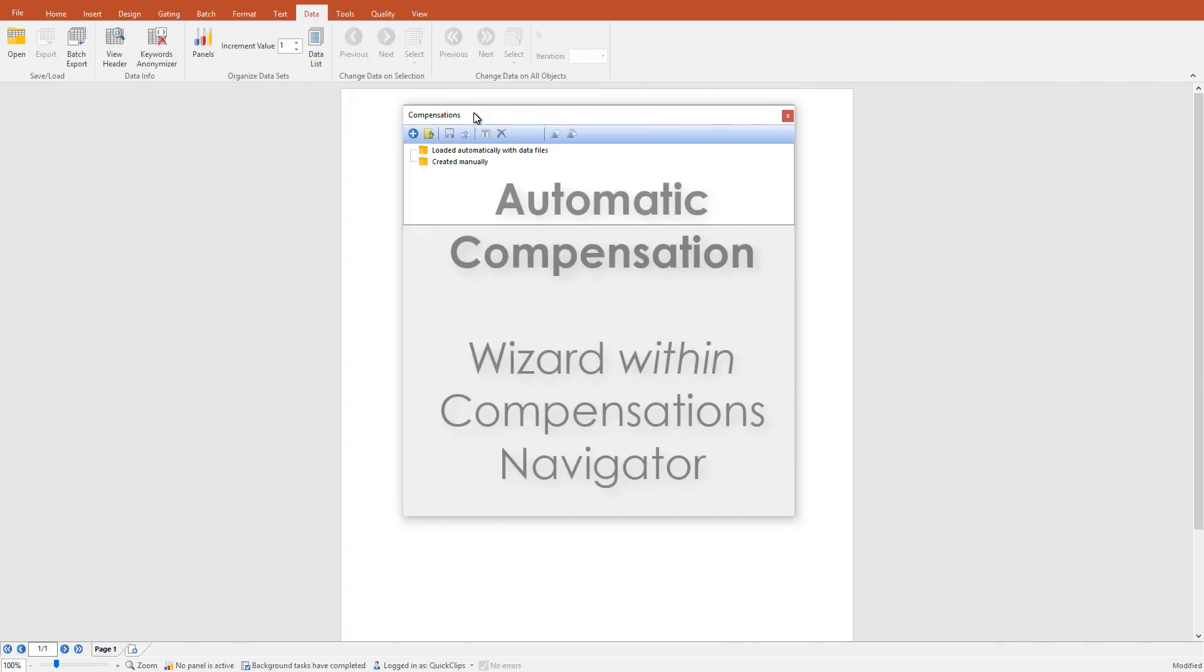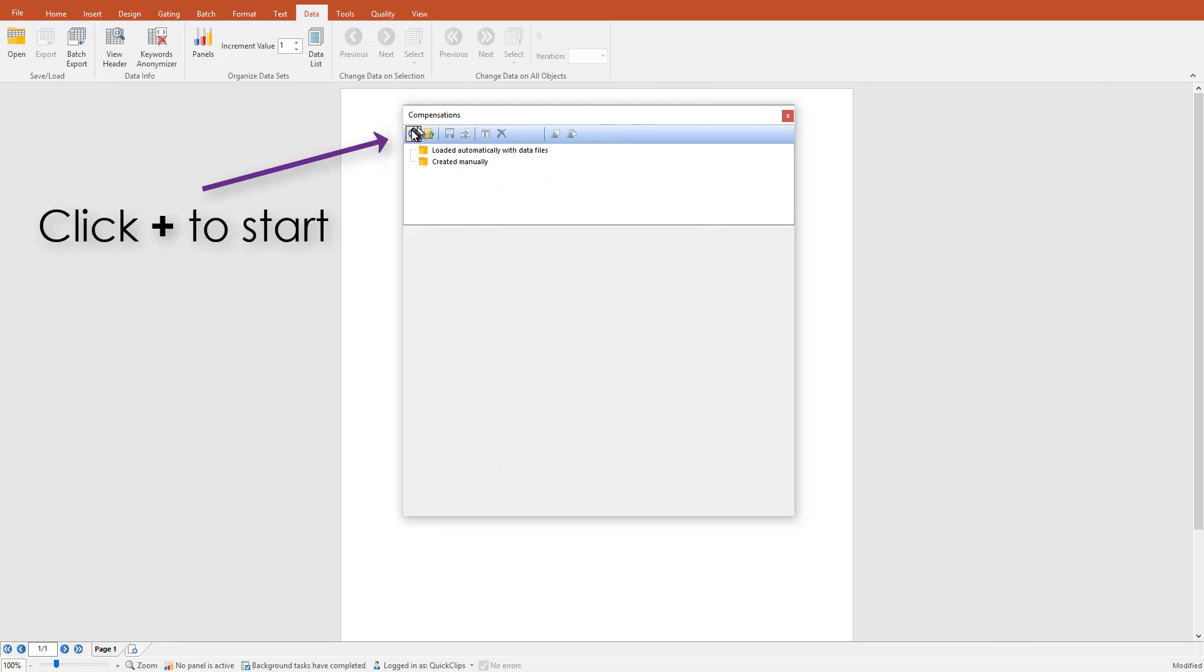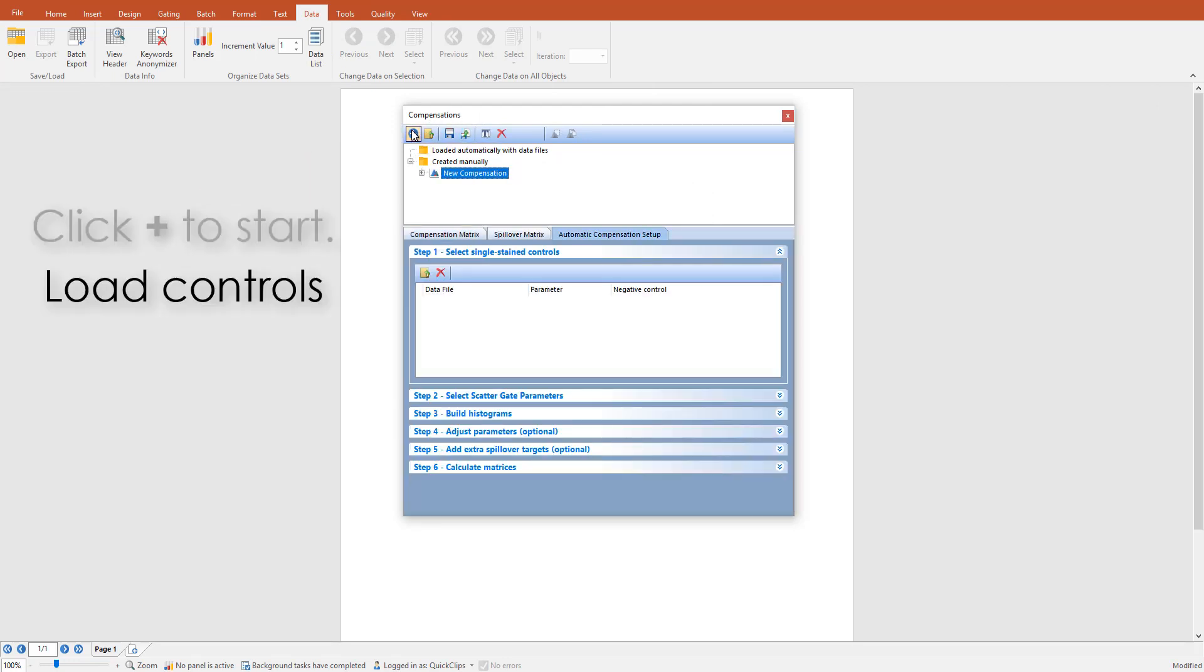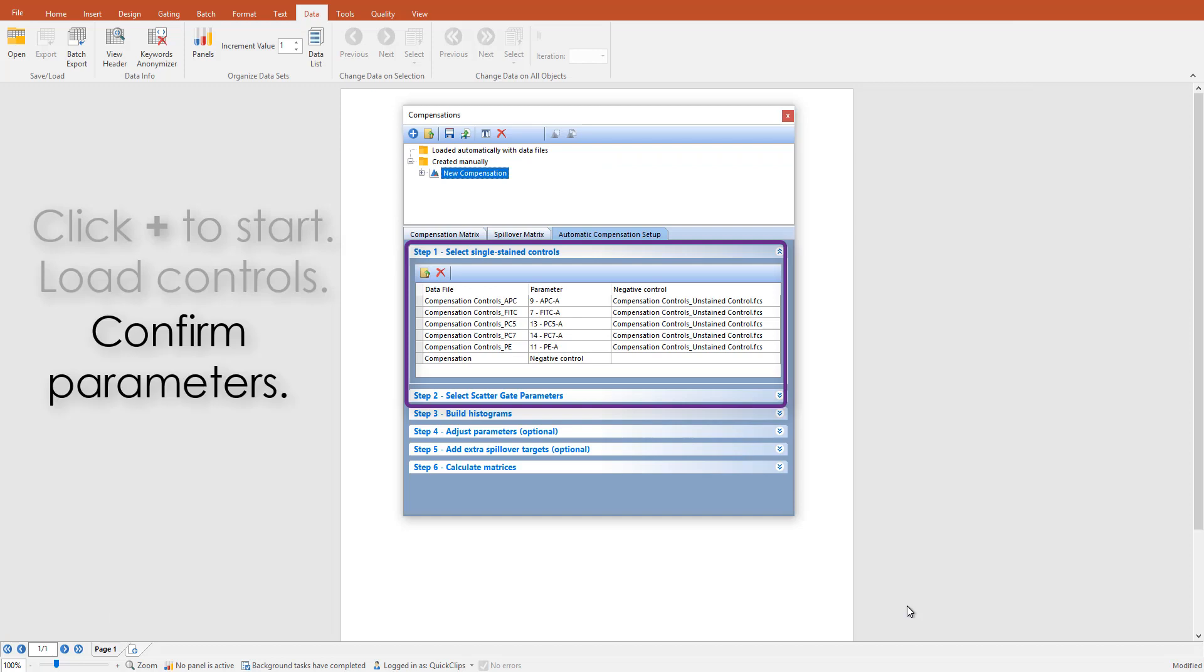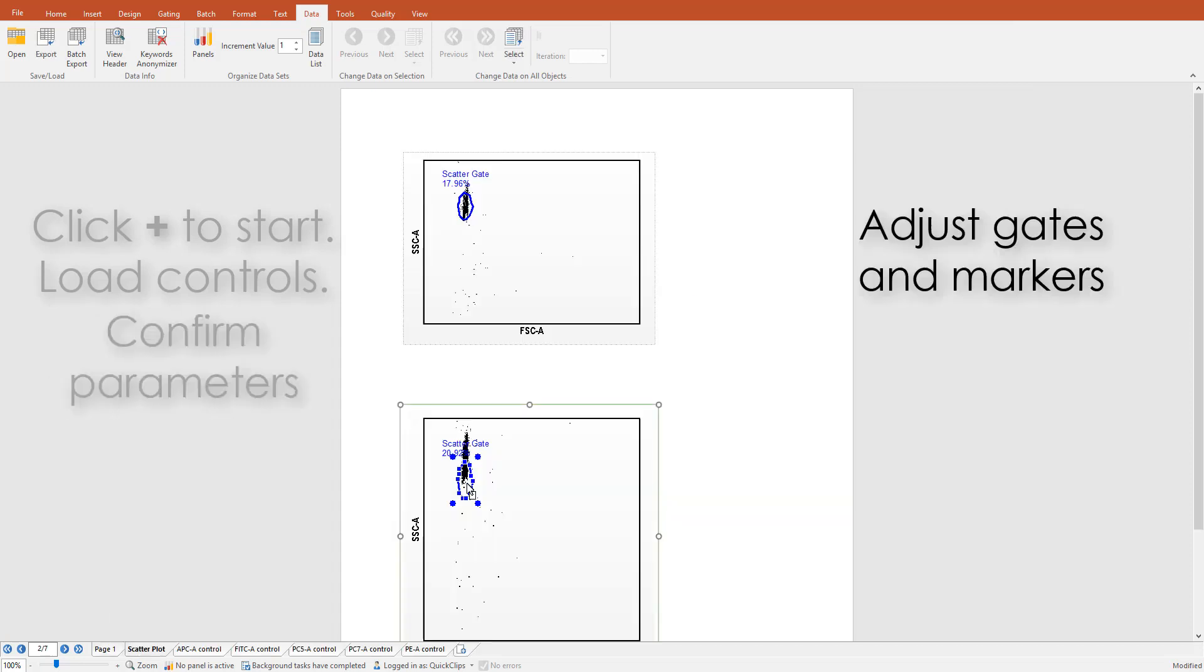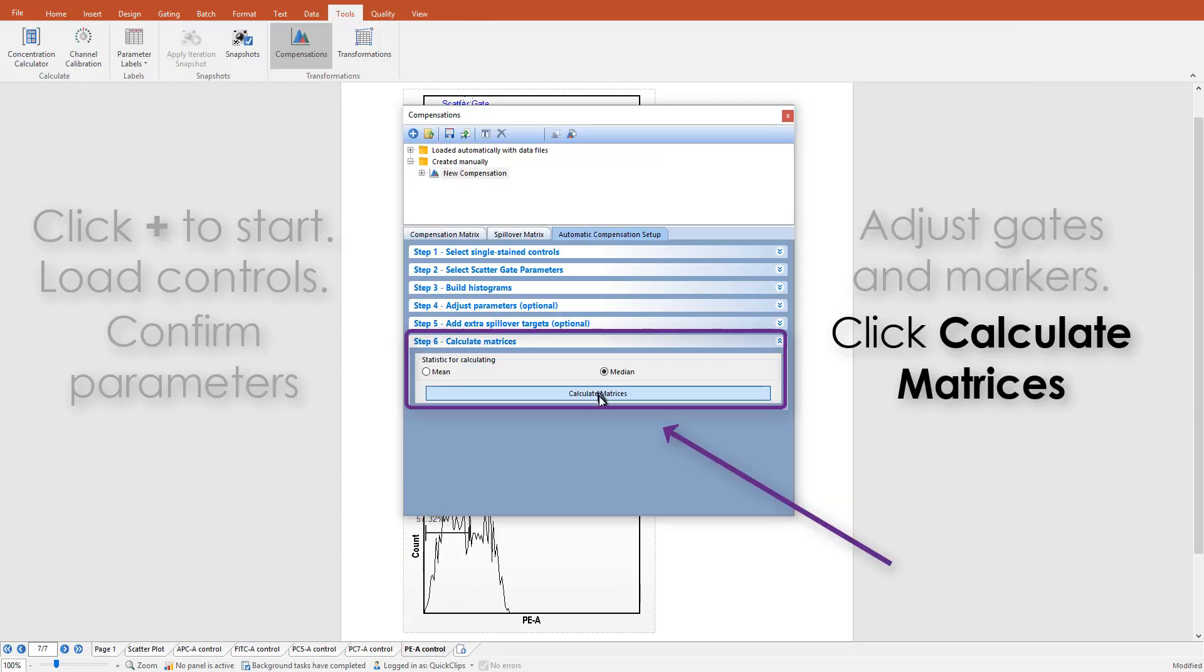Use the wizard to create new compensation matrices quickly. Load the single-stained control data files, confirm parameters, adjust gates and markers to define populations to calculate compensation, and click Calculate.